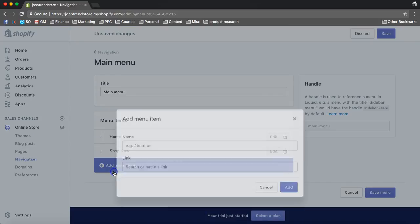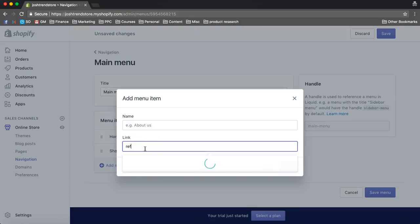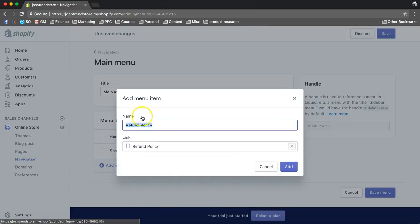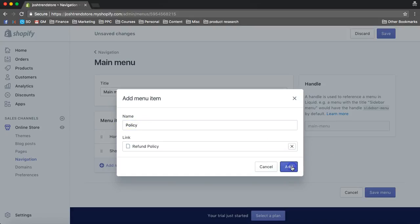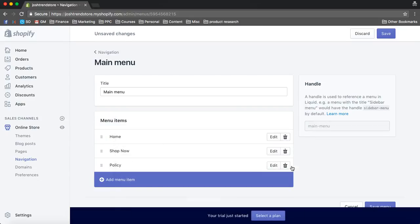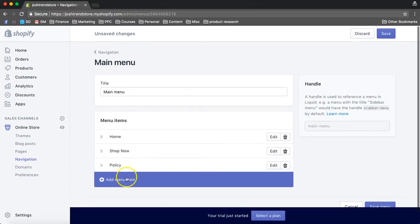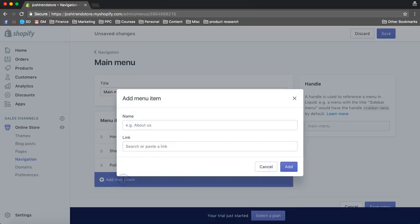Now we're going to add, and I just call this the policy on the main menu. You know, you can add a couple more things.